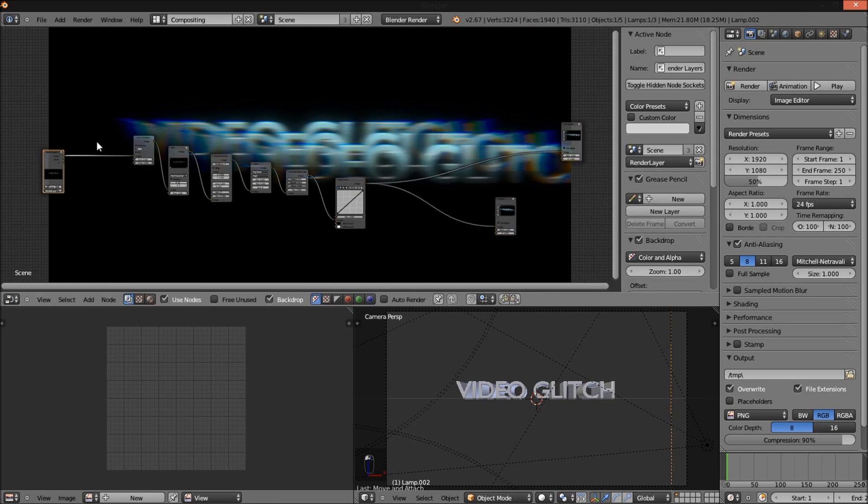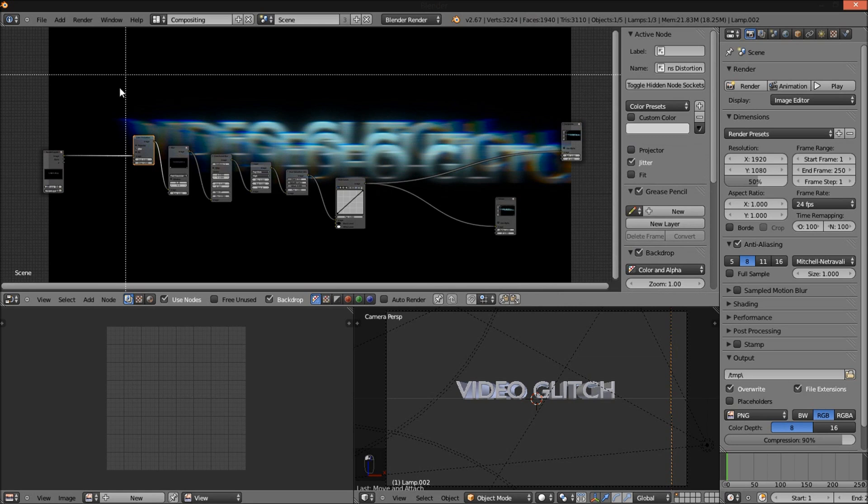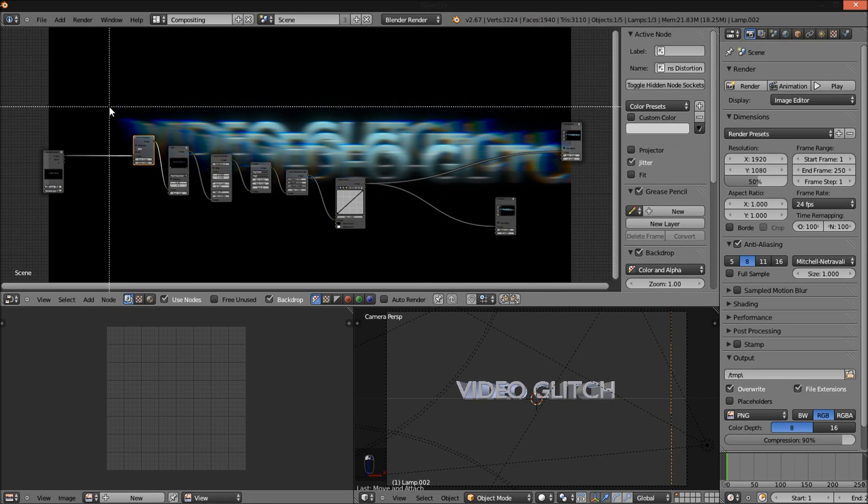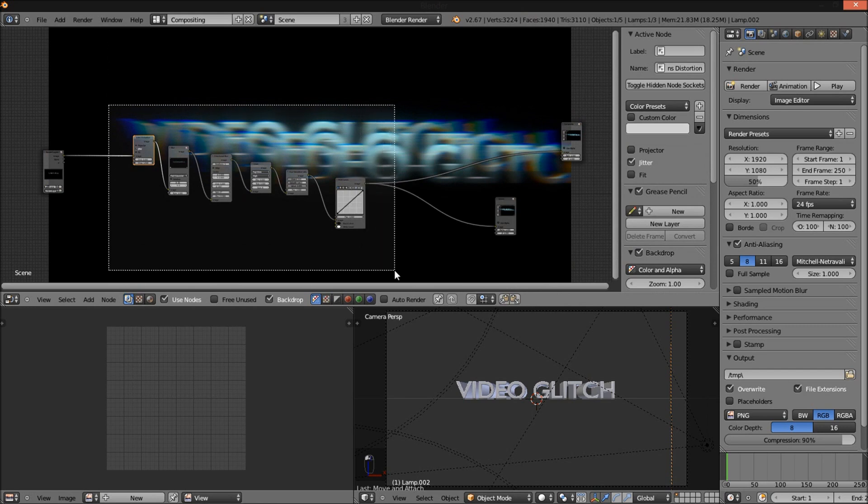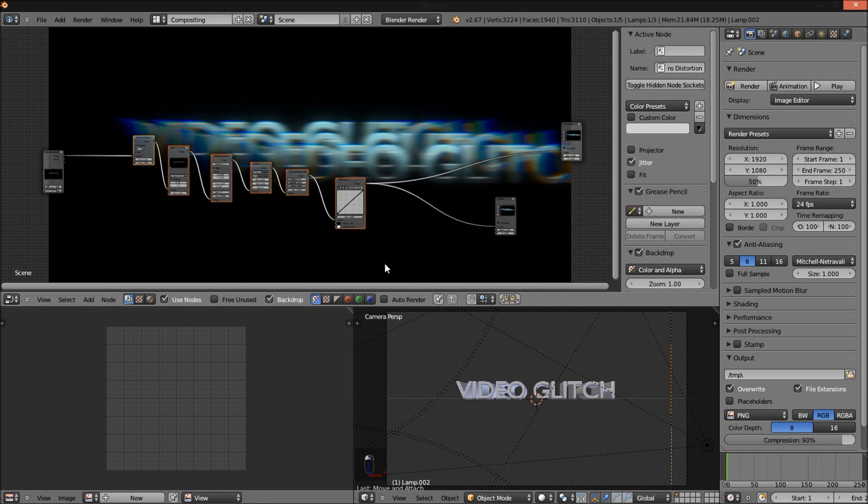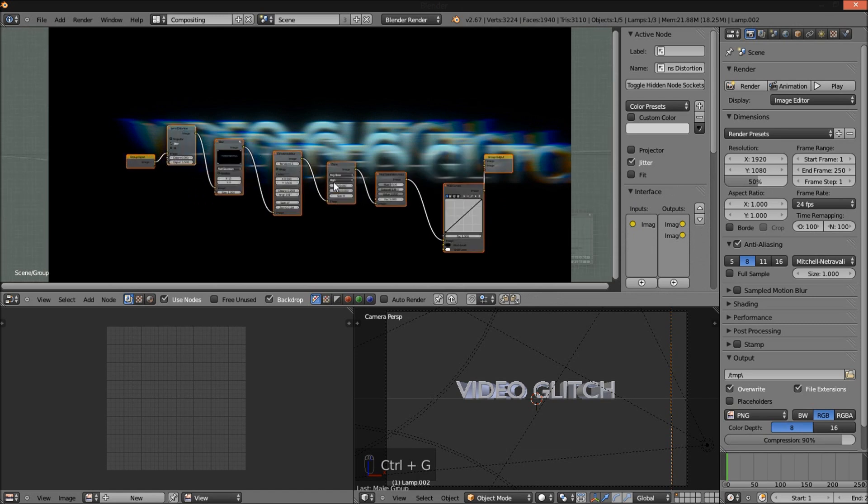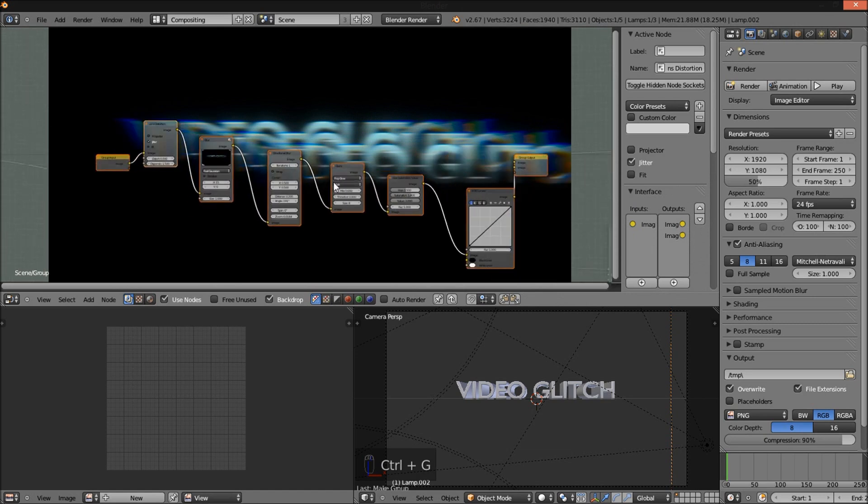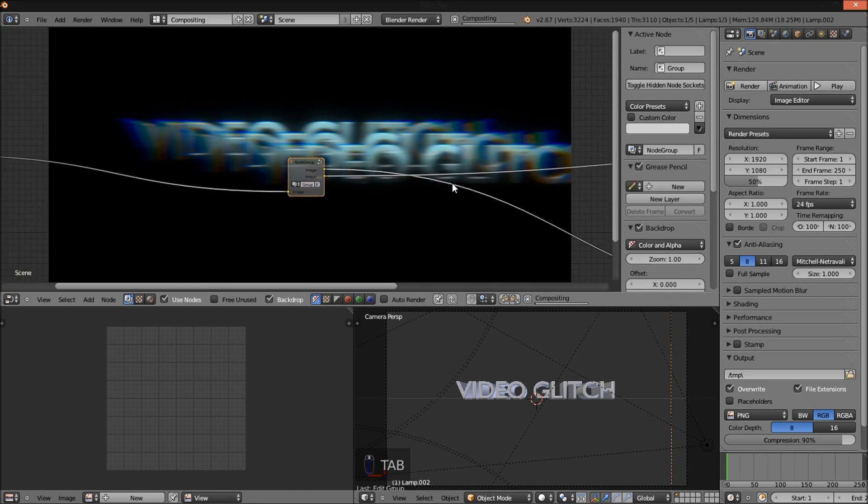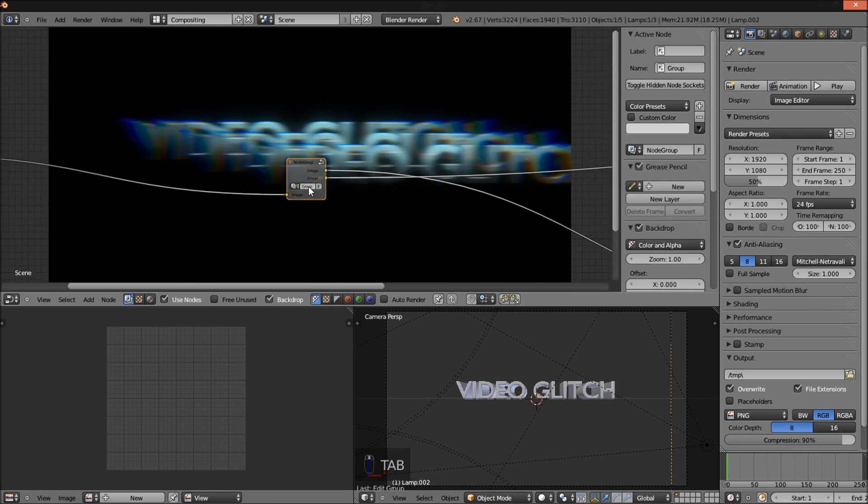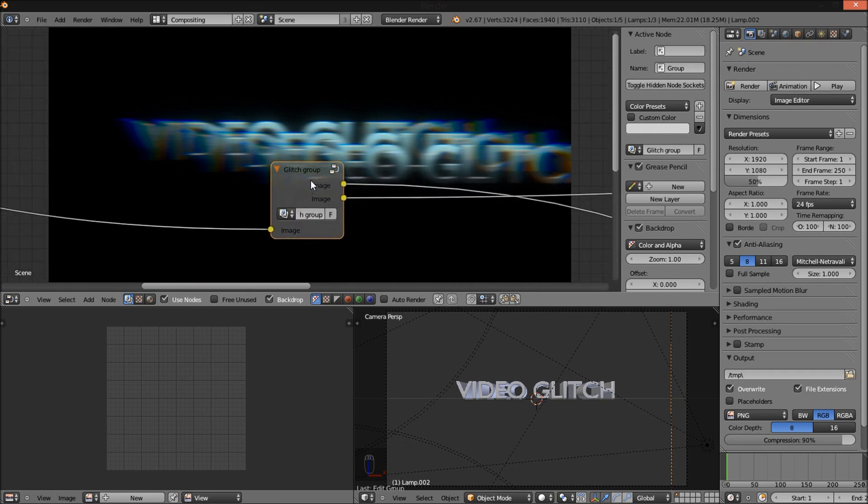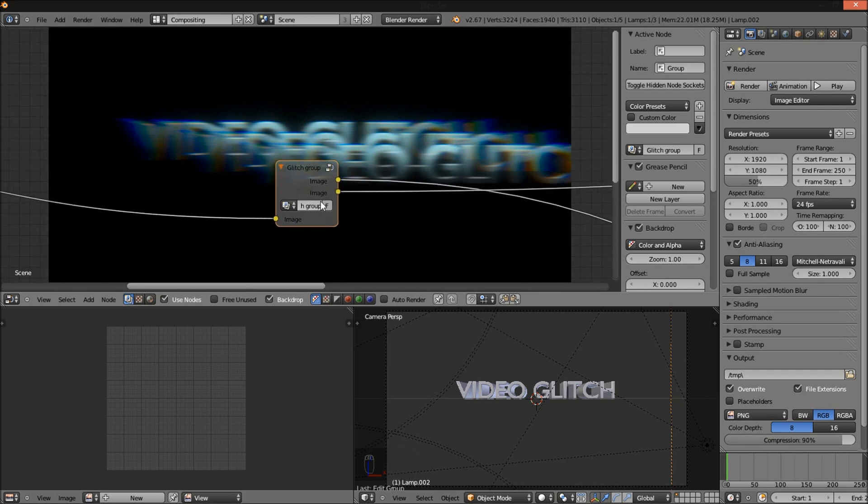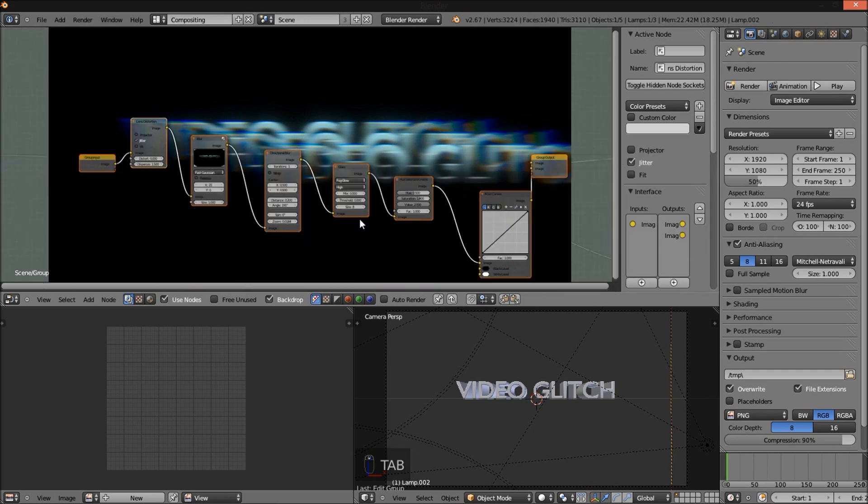And I'm going to press B on my keyboard. And let's click with your mouse and drag this box here over these nodes. And Ctrl+G to group them. I'm going to name this Glitch Group.